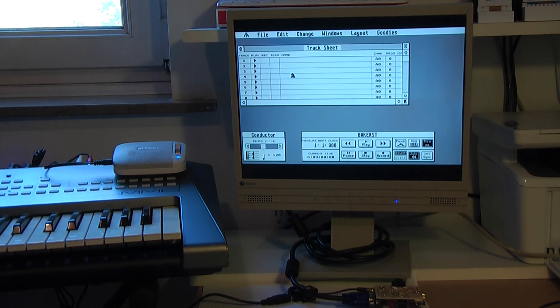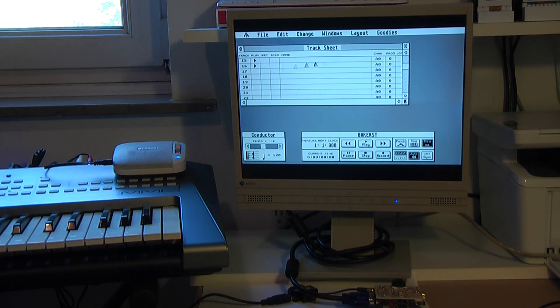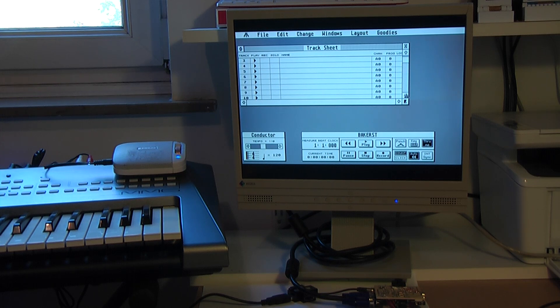For this one, for some reason I need to disable one track, otherwise there is a piano being played on a track which should be something else. It's better to disable it, so I will just disable — I think it's this track.